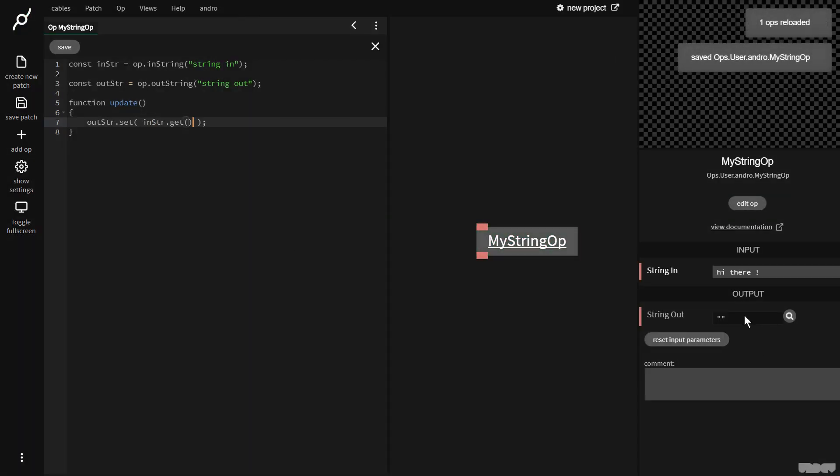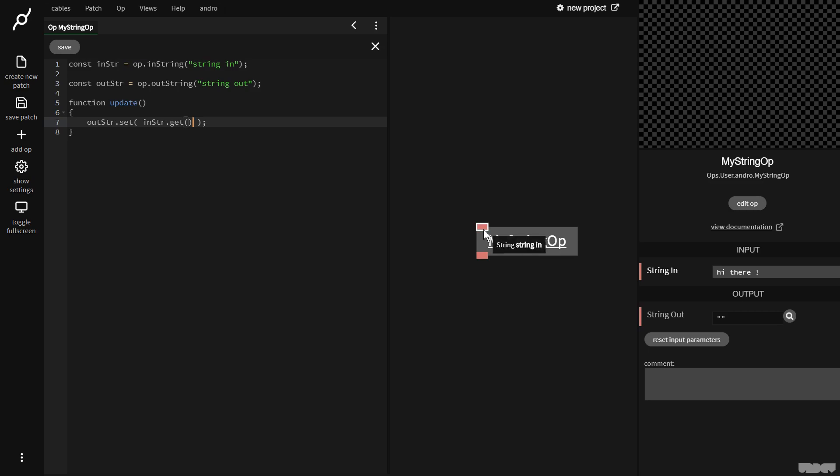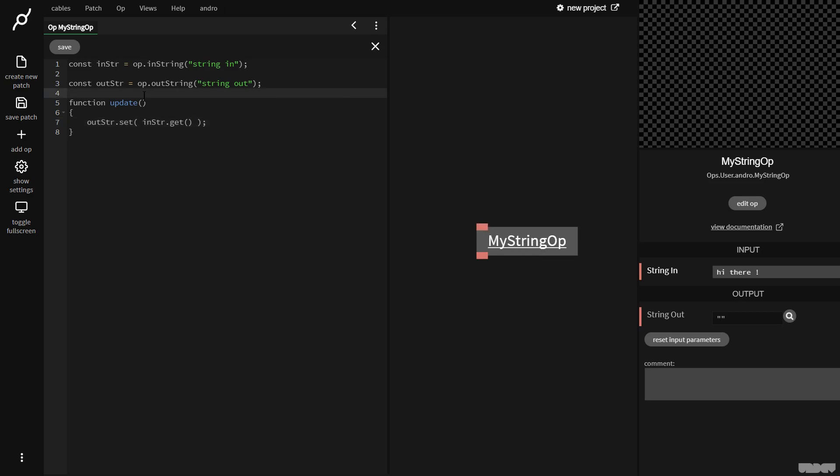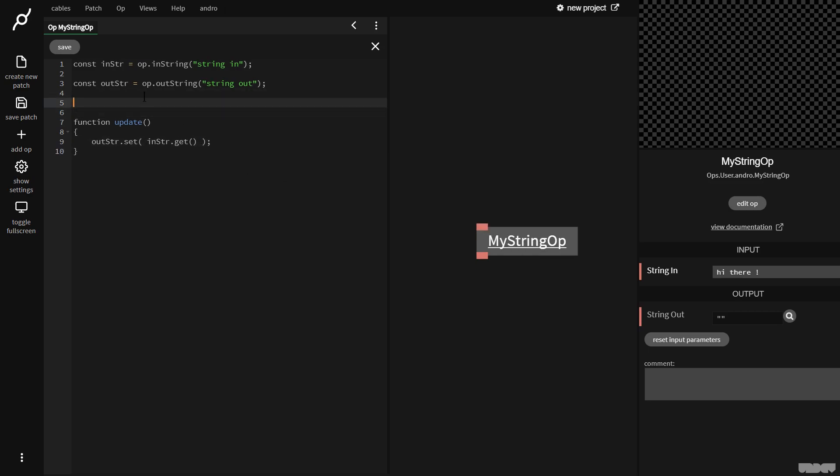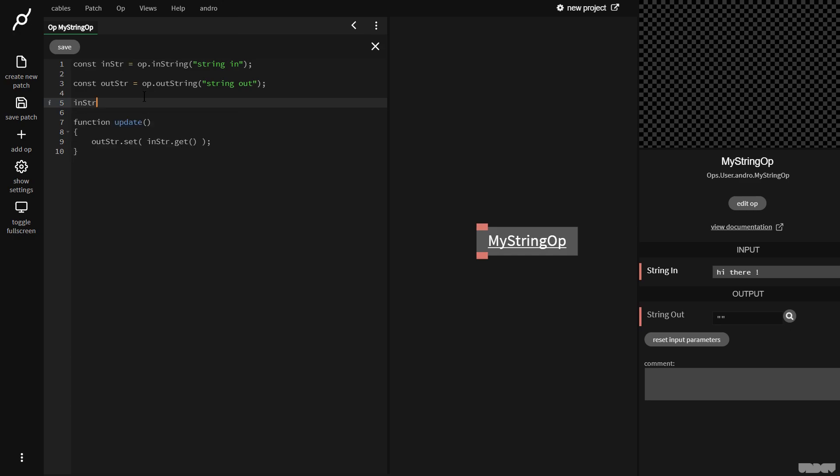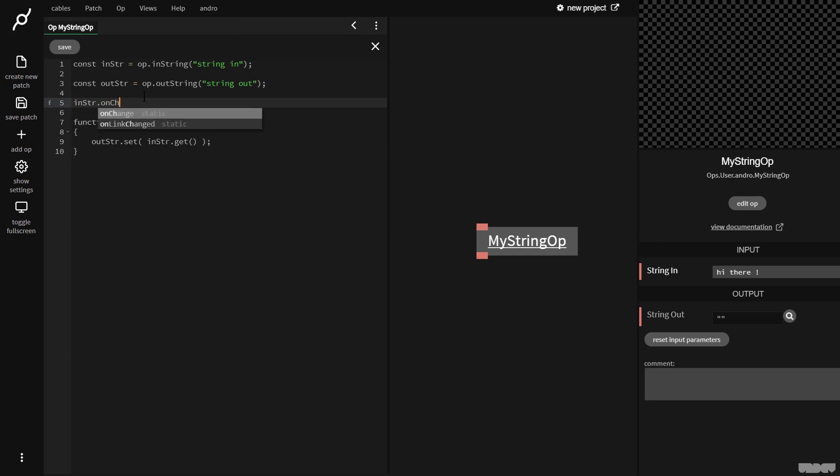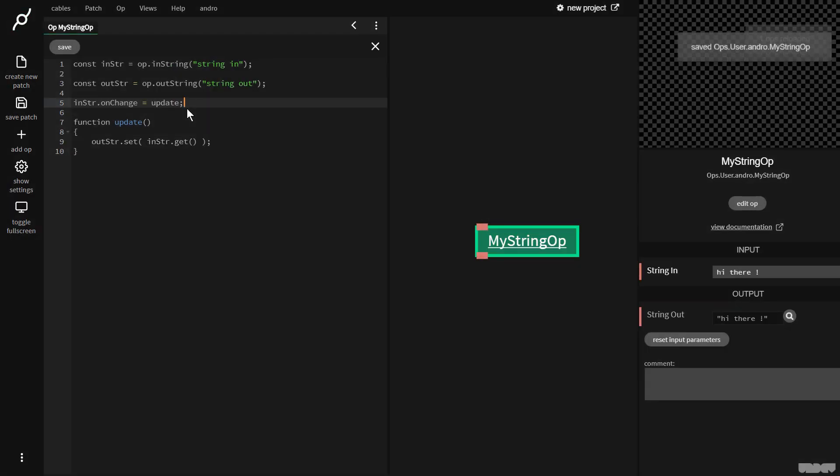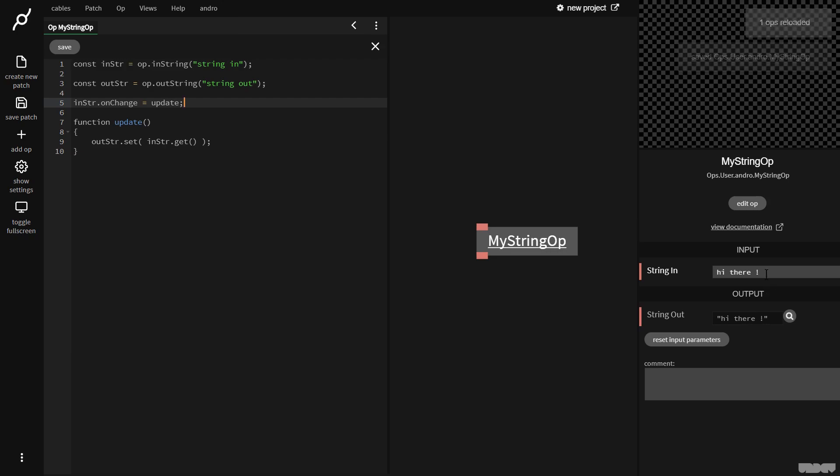Control s, but nothing's happening. Well, we need to do this when something changes with this port. So I'm going to go down here. I'm going to say in str dot on change equals update. So this means that when anything changes on this port call update. As you can see, we now get this. So if I go here and make any changes, then it's updated down. So that's like the basic flow.